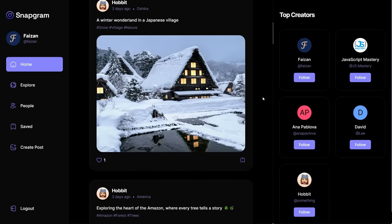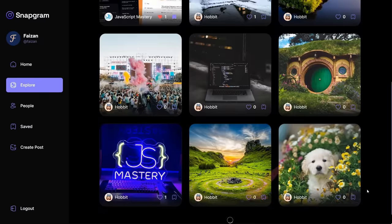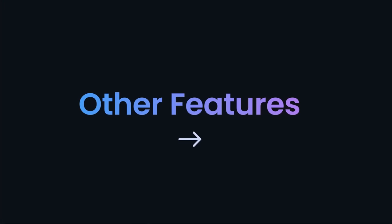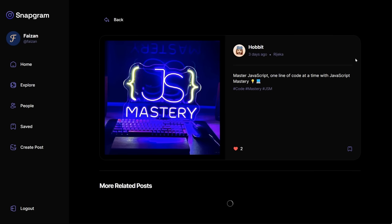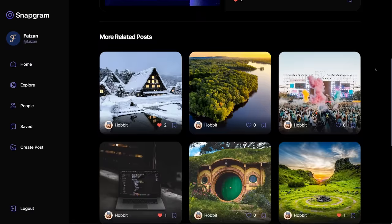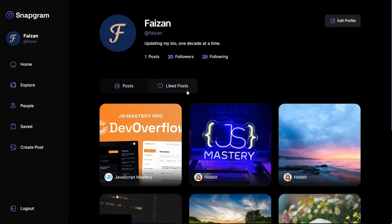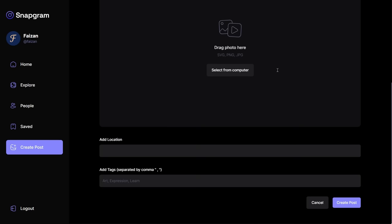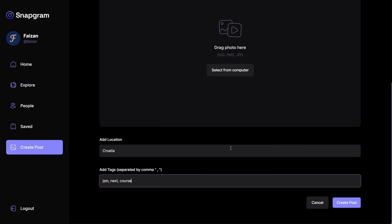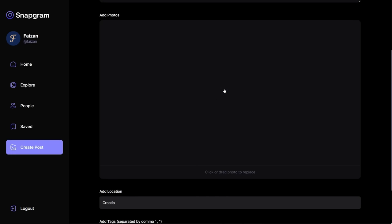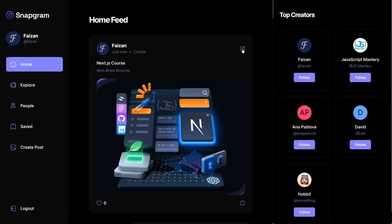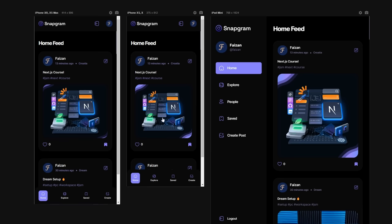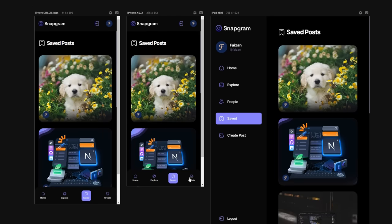We'll implement infinite scroll inside the explore page, integrate it together with the search functionality, and I'll teach you how to do the same for all other pages too. We'll develop a detailed post page that also displays related posts, a profile page showcasing your liked posts and the ability to edit your profile, browsing other users and their profiles, a create post page with effortless file management and storage and a drag and drop feature, and an edit post page to edit the contents of your post anytime.